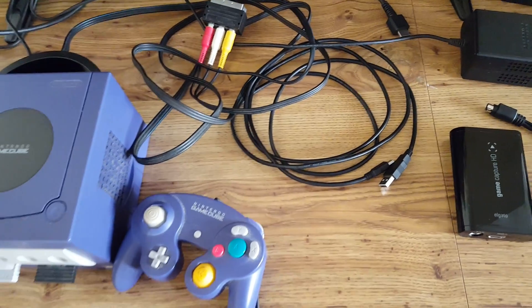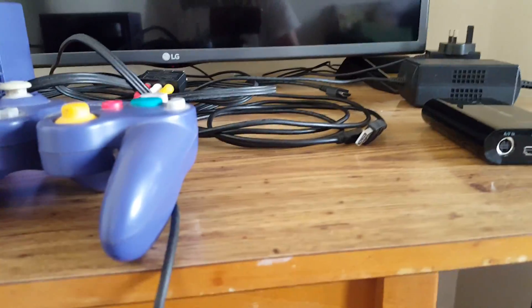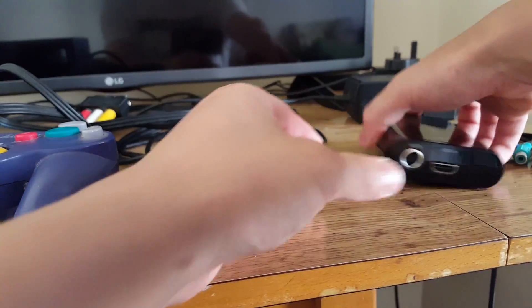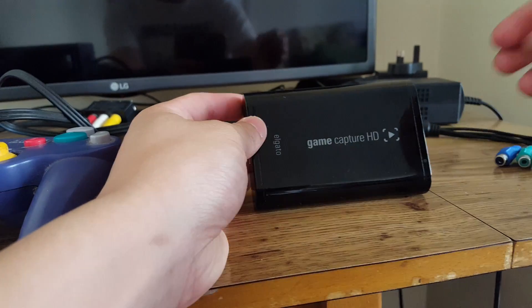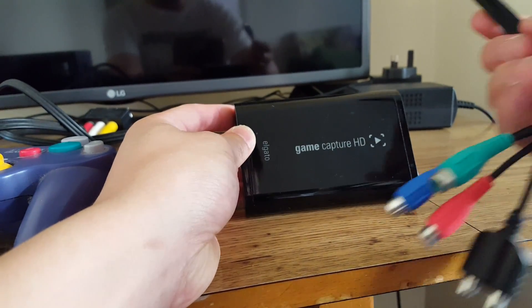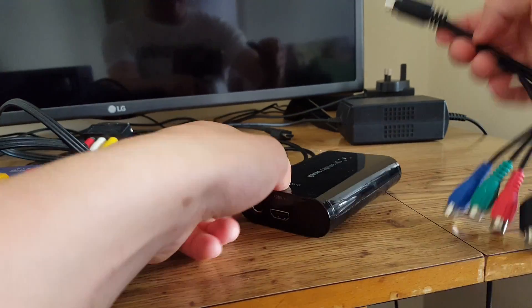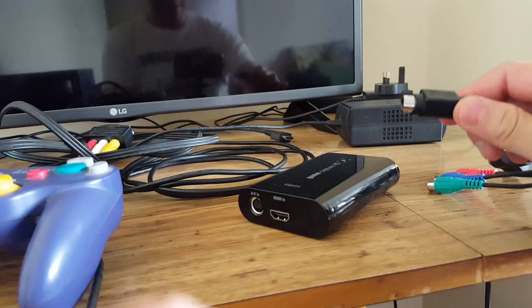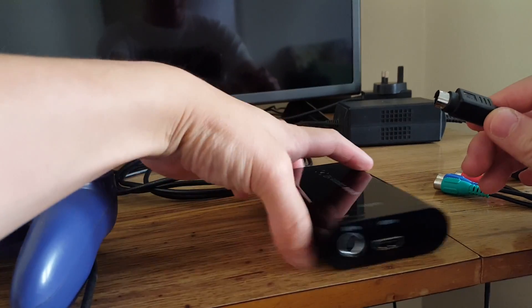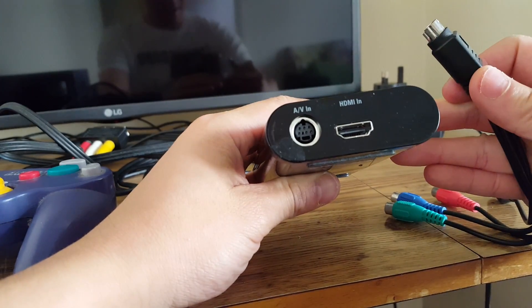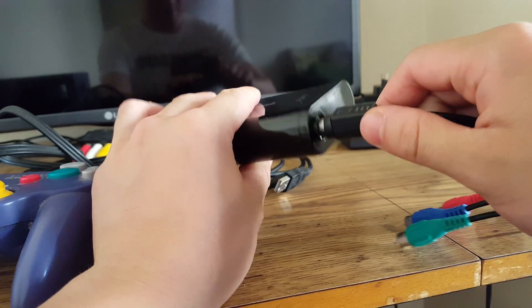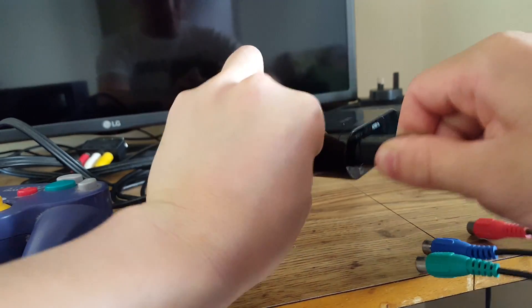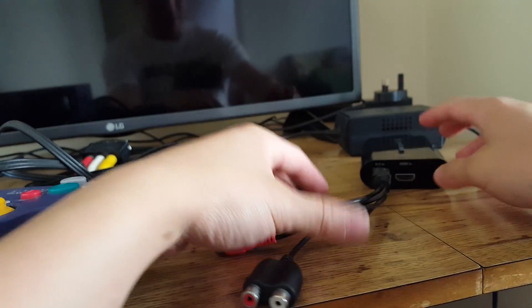So let's connect everything together. Let's take the Elgato HD and the component cable. We're going to take the S video end and plug that into the AV in. So plug that in. Now we have that.